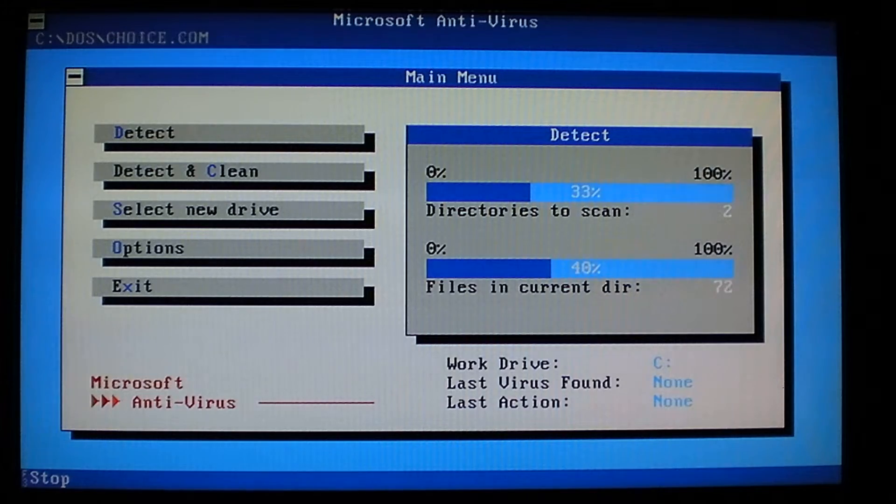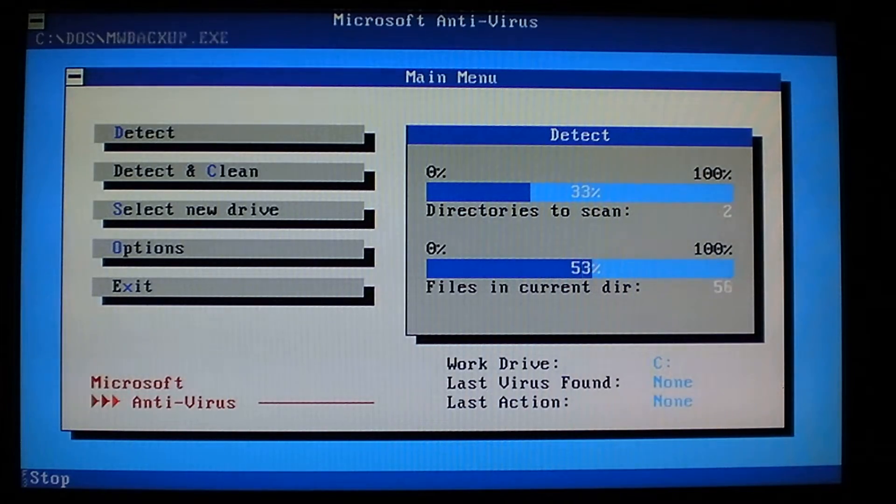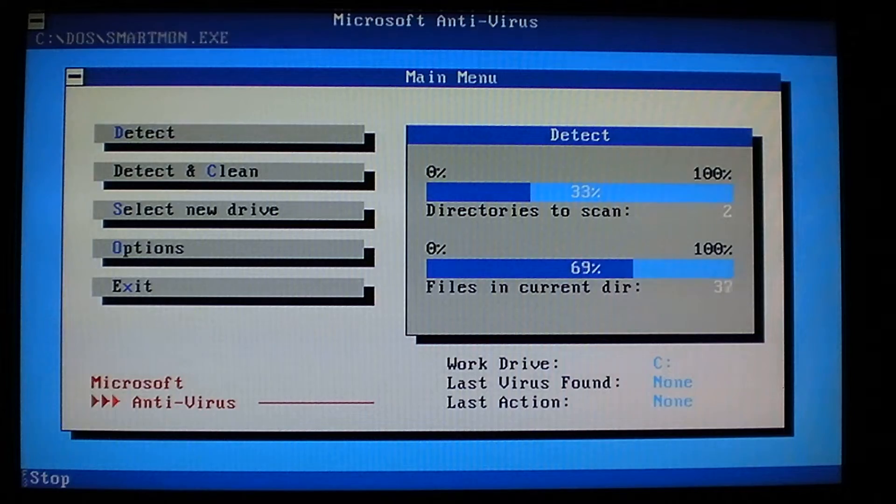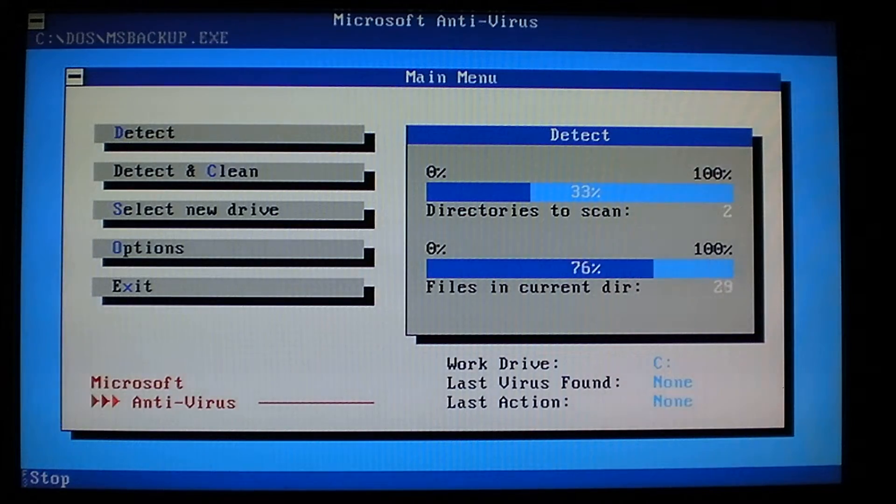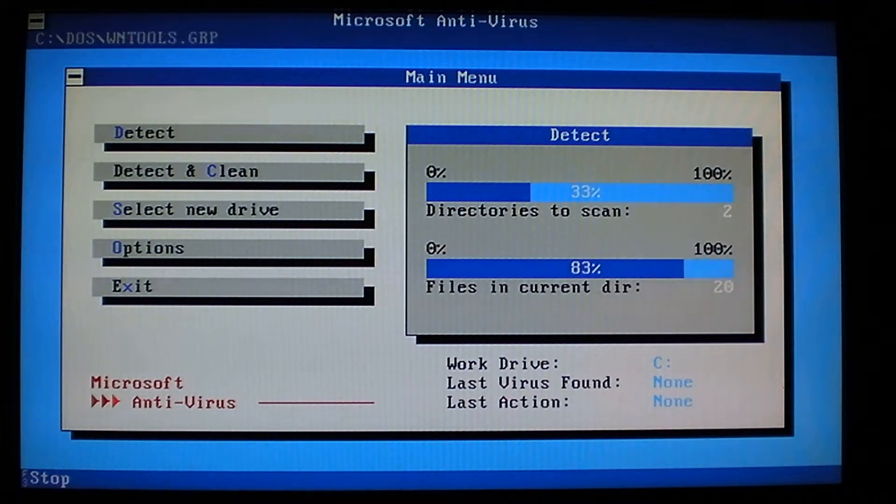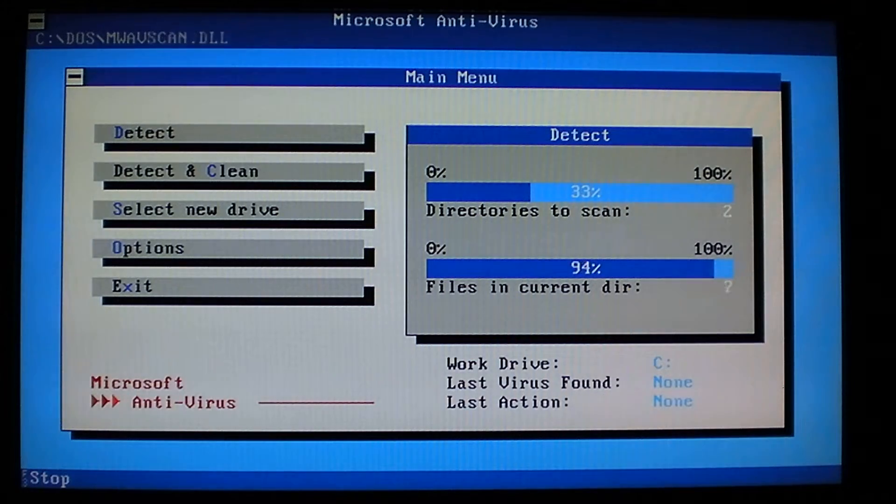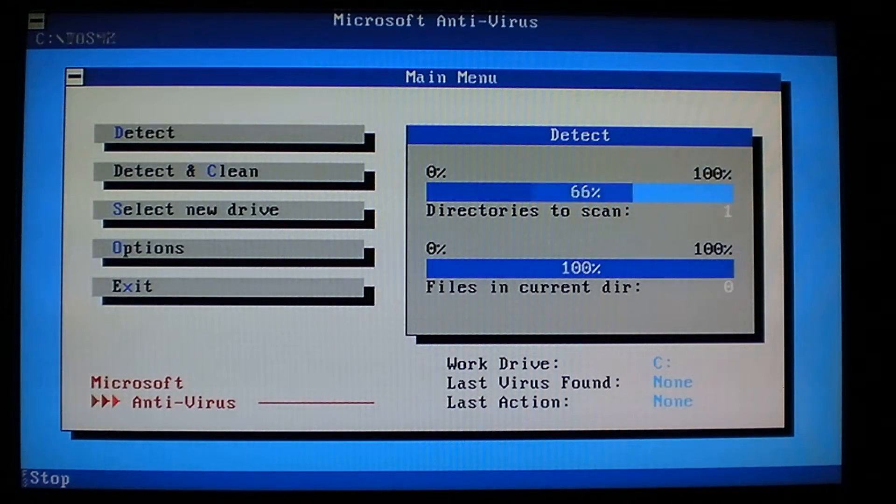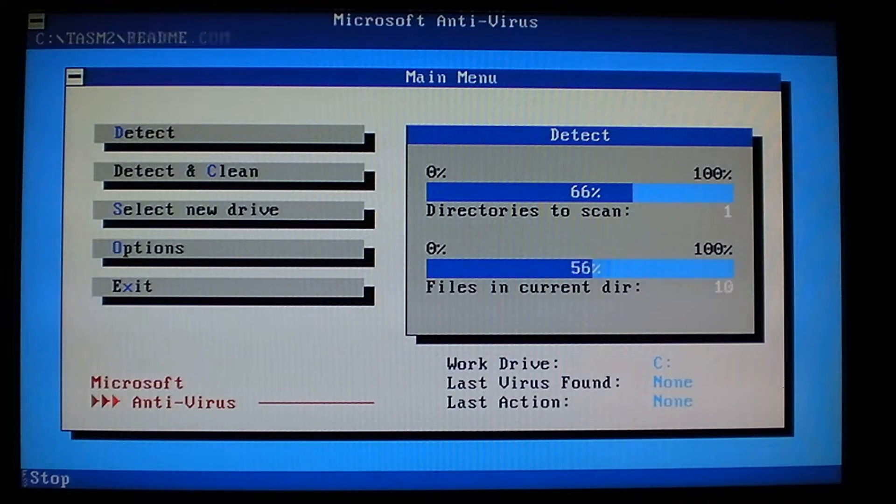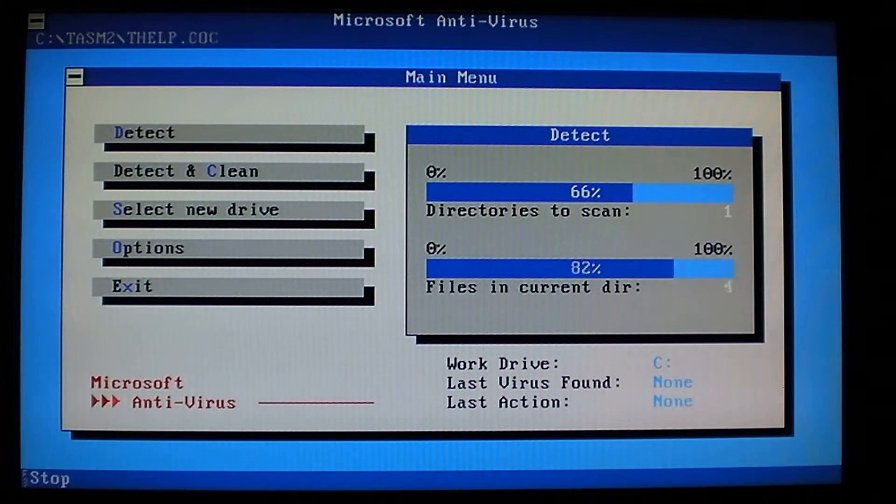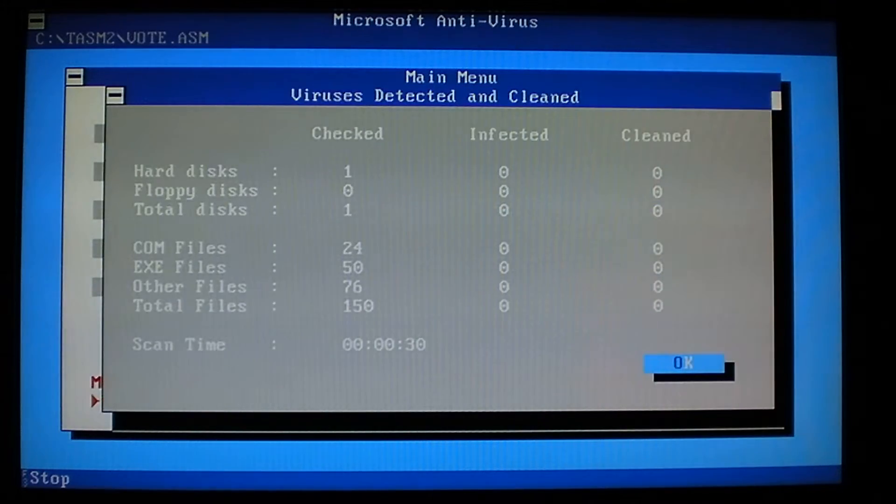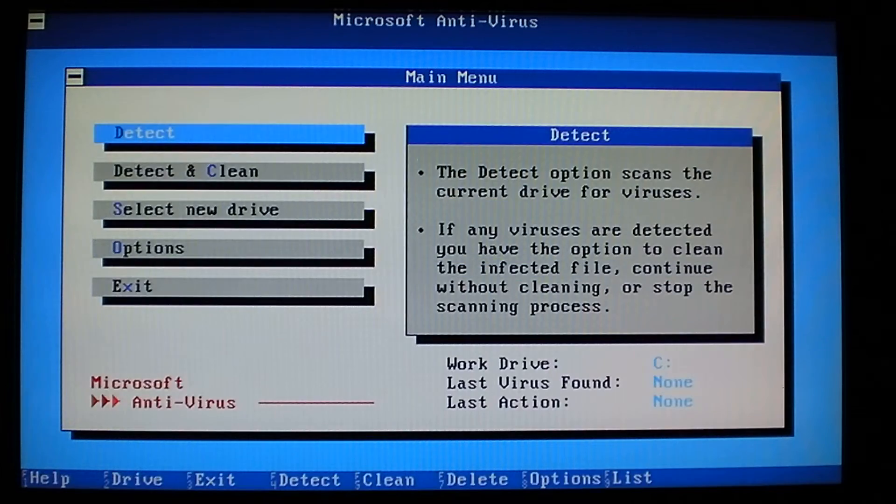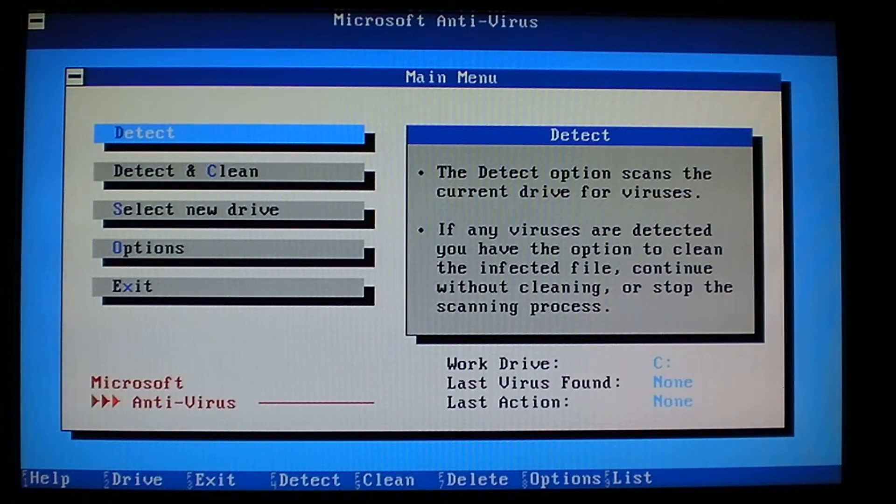I wonder if it will detect any of the viruses I have on here. That'll be interesting to see. Ah, nope. Didn't detect any of them.